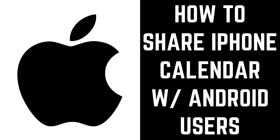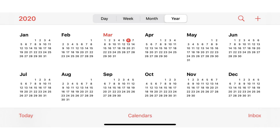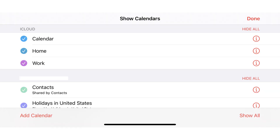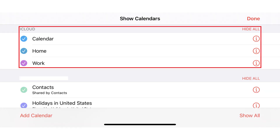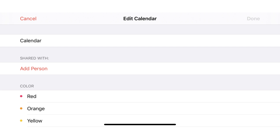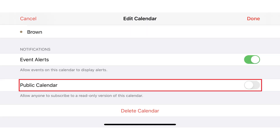Now let's walk through how to share your iPhone iCloud calendar with someone who has an Android device. Step 1: Launch the Calendar app on your iPhone, and then tap Calendars on the screen. The Show Calendars screen is displayed. Step 2: Tap the iCloud calendar you want to share in the iCloud section at the top of the screen. You'll land on the Edit Calendar screen. Step 3: Scroll down the screen until you see Public Calendar, and then tap the toggle to the right of Public Calendar to turn it on.